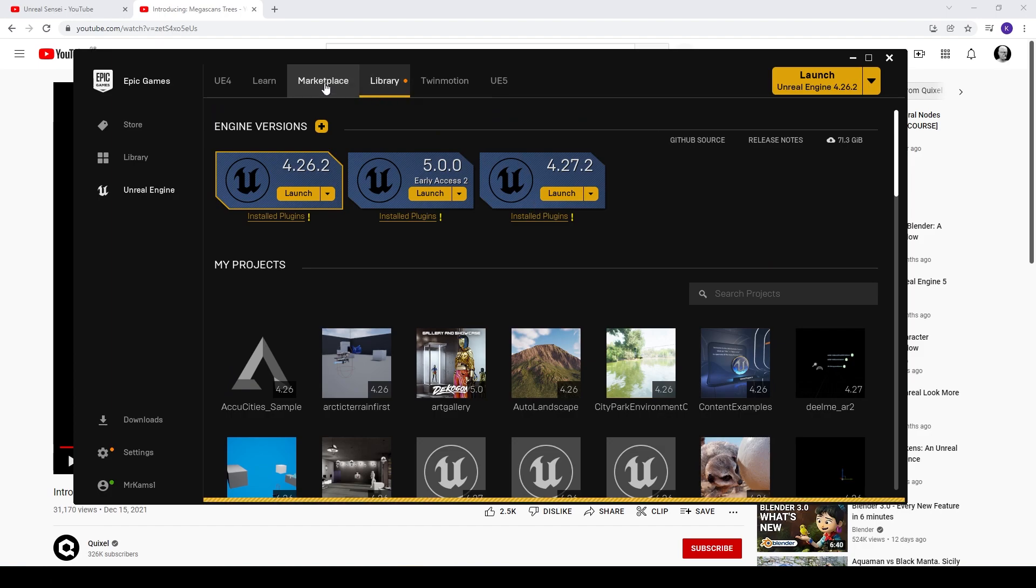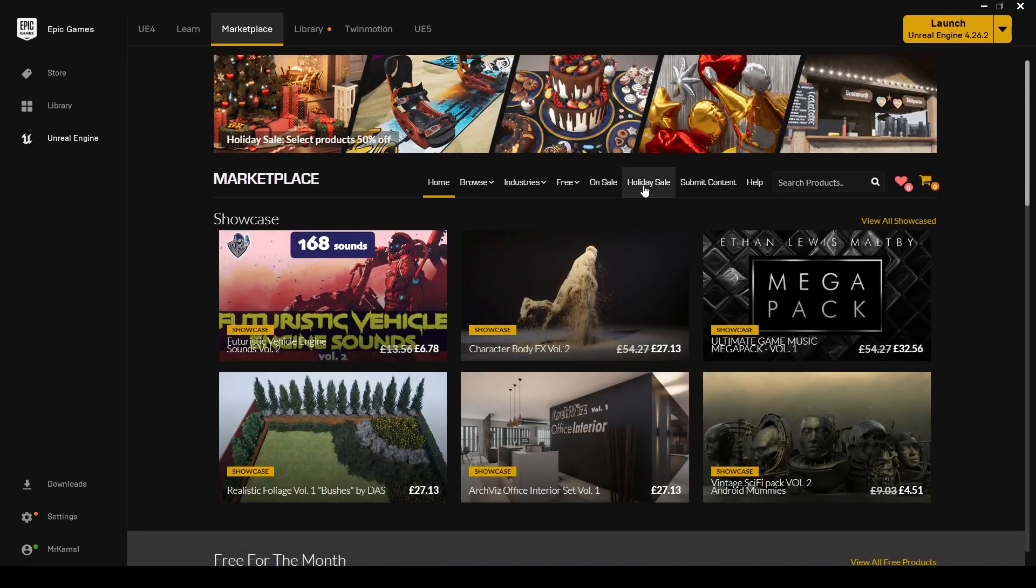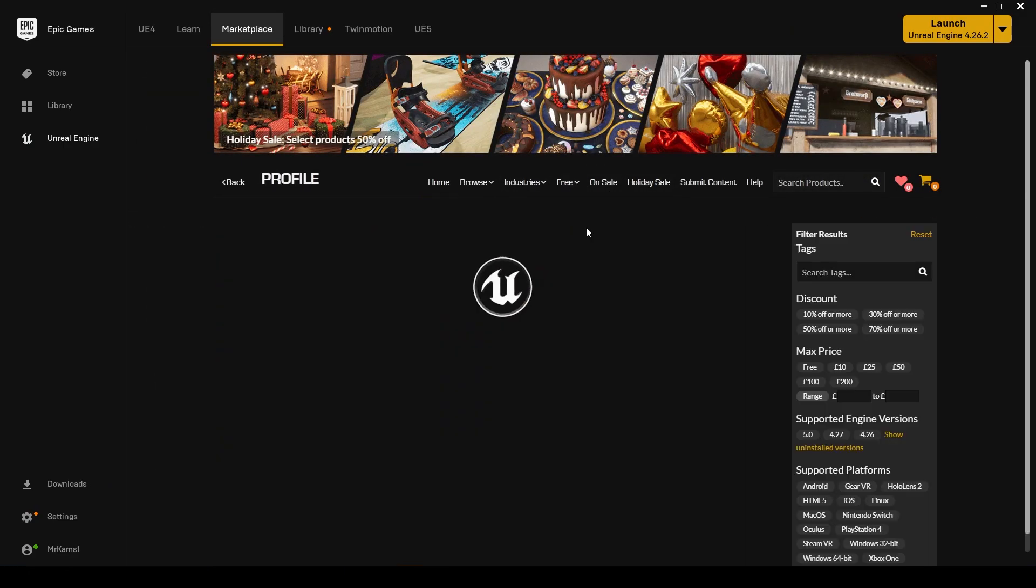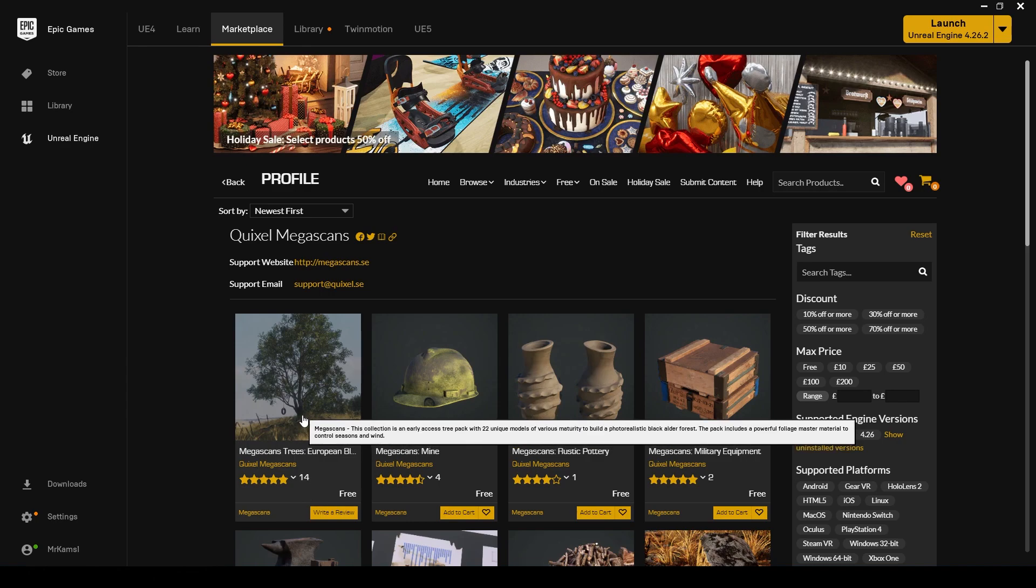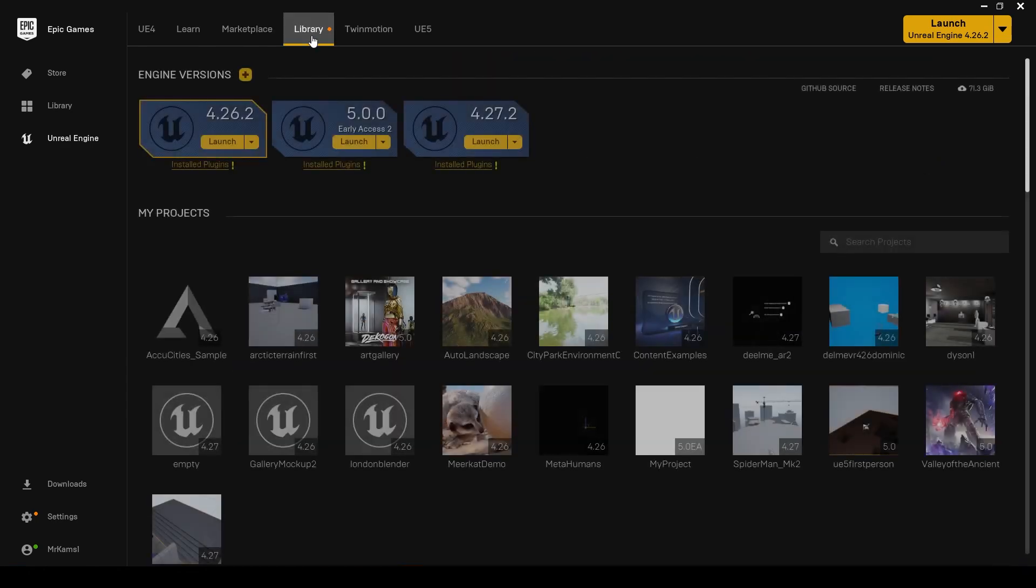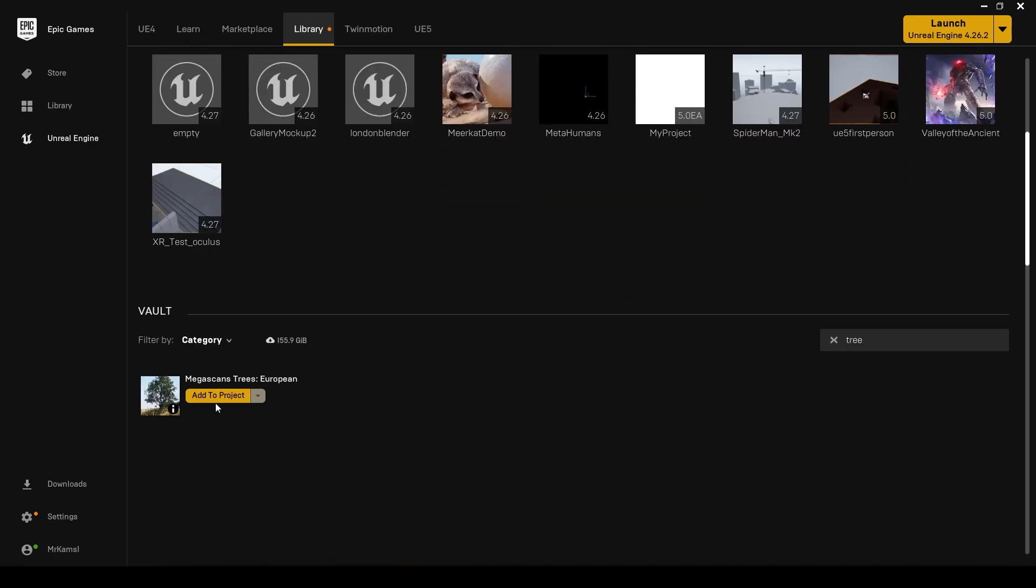In order to find them you need to go into your marketplace and go under the Megascans, so free Megascans, and you'll see trees here. You need to add it to your cart even though it's free and check it out.